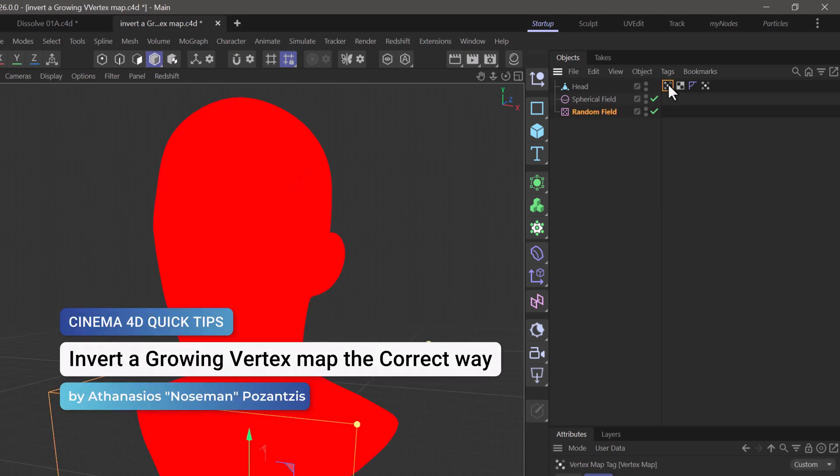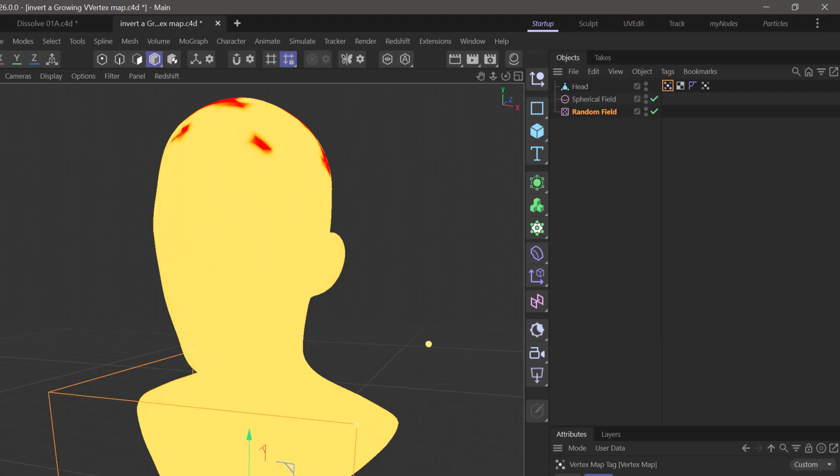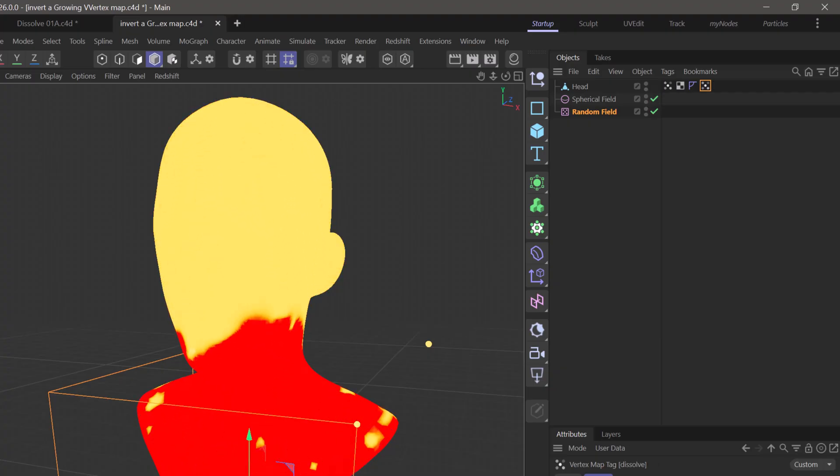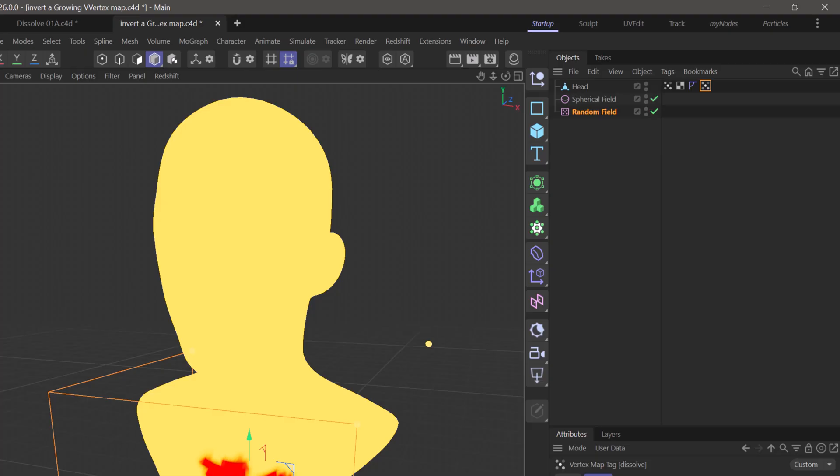Hello, this is Noseman from the Maxon Training Team. In today's quick tip, I'm going to show you how to take a growing vertex map and invert it the correct way.